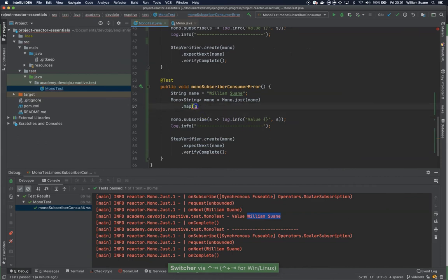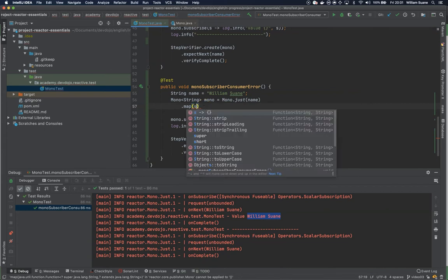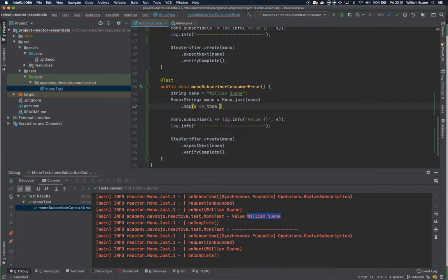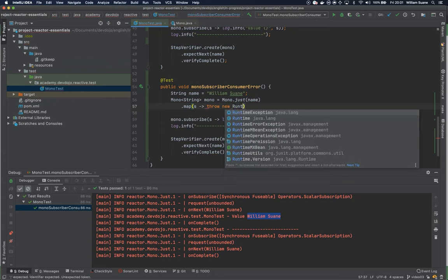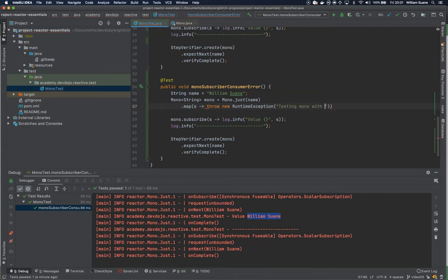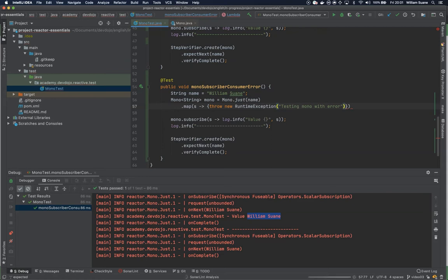So I want to get when we have this name I would just throw new runtime exception, testing Mono with error. Remember from the first class that everything here should be a string of data including the error.